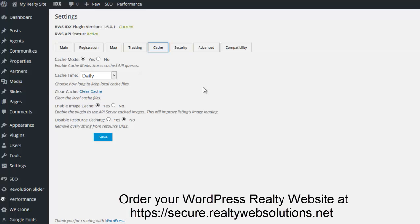By default, we enable cache mode. We don't recommend disabling cache mode. Cache mode will improve the performance of the website, performing search queries and grabbing listing data. I recommend just leaving it to the settings that are already here.